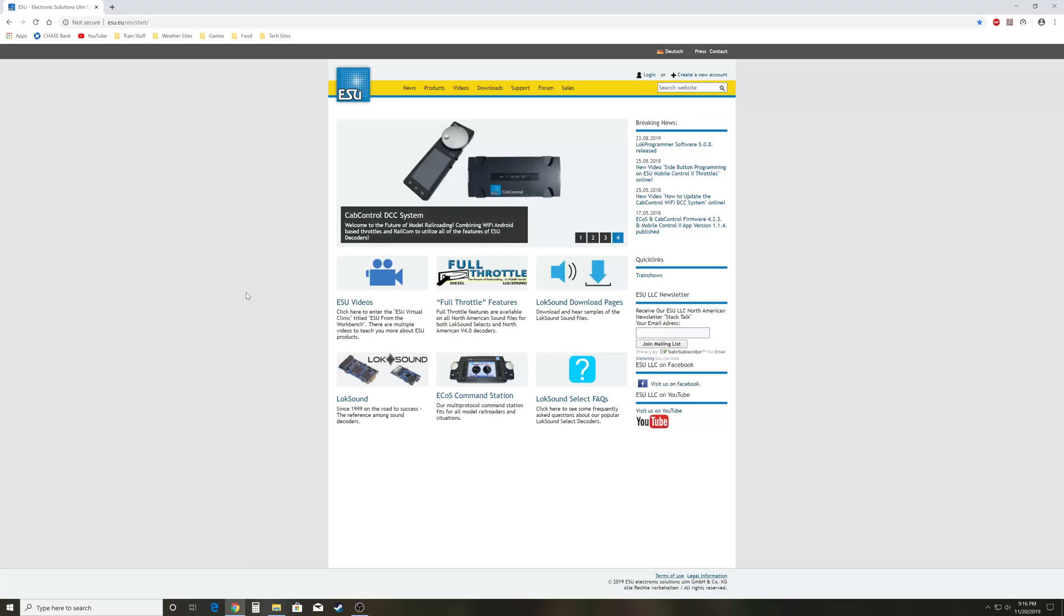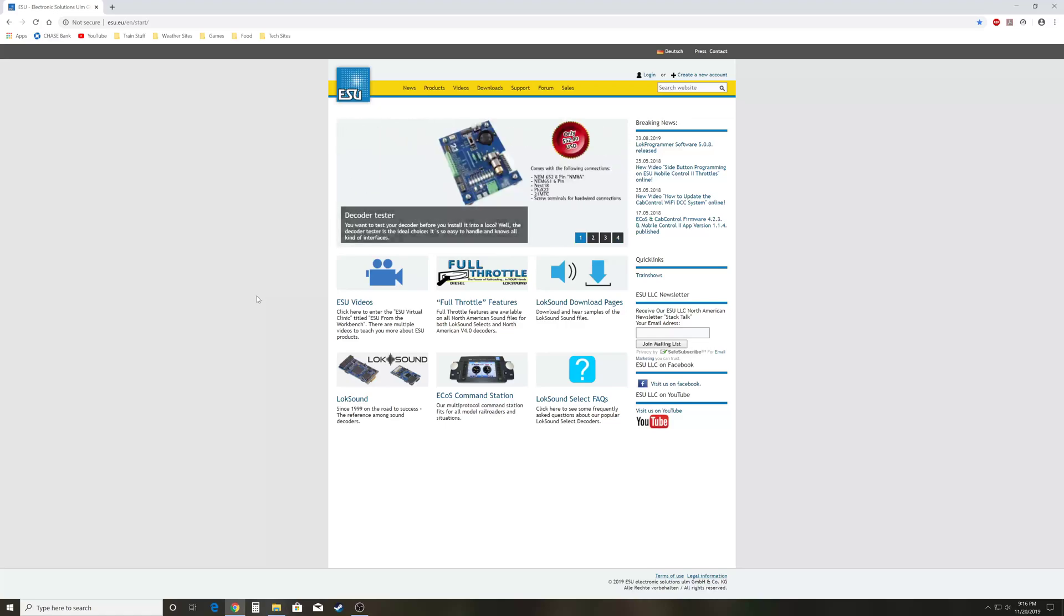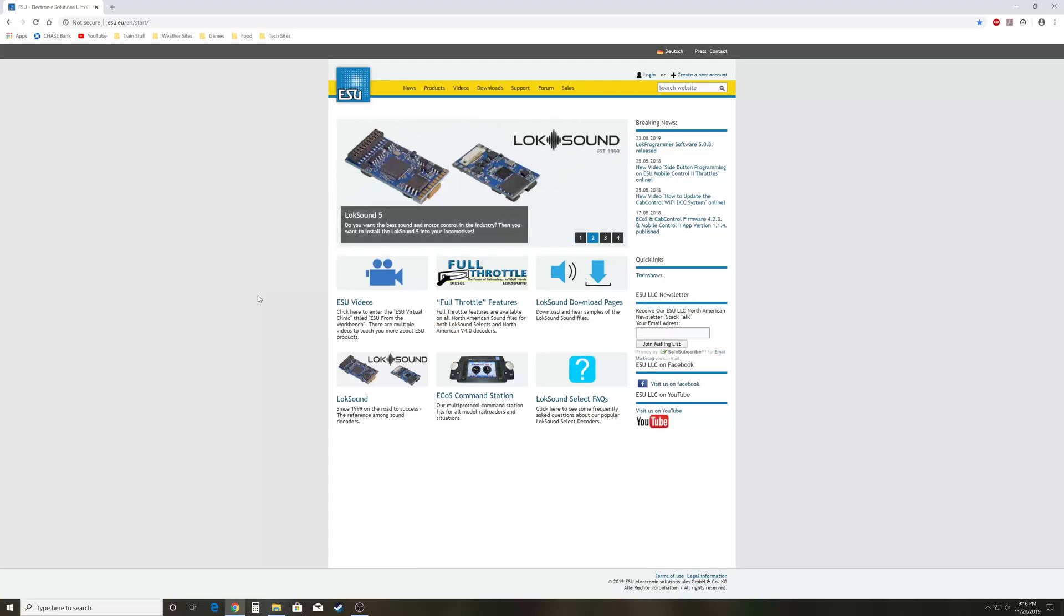So if you're new to ESU, hopefully this series will help you. I don't work for ESU, but I am an avid user of their decoders. I really like the way they work, and the new V5s are pretty phenomenal. If you're new to Loksound or you've just gotten a Lokprogrammer, I highly recommend getting one if you don't have one.